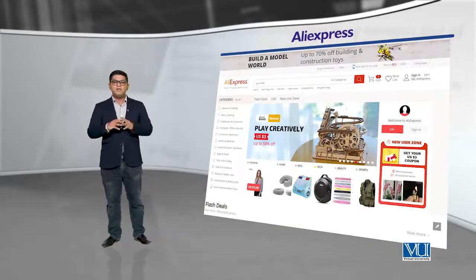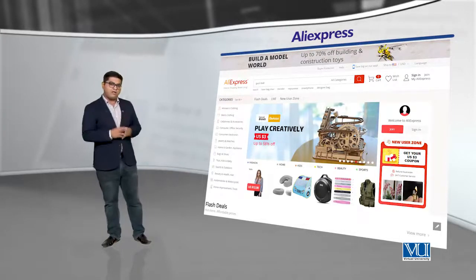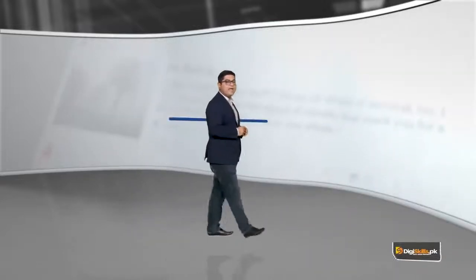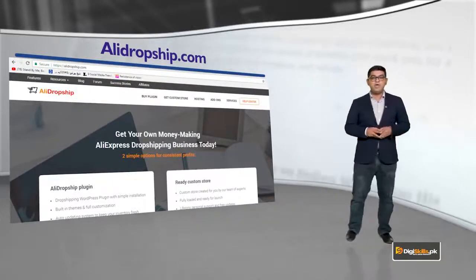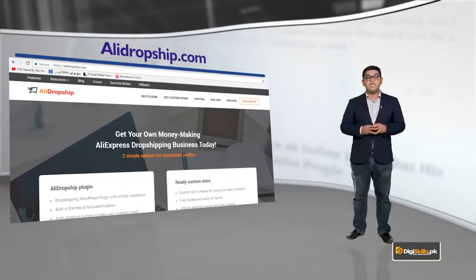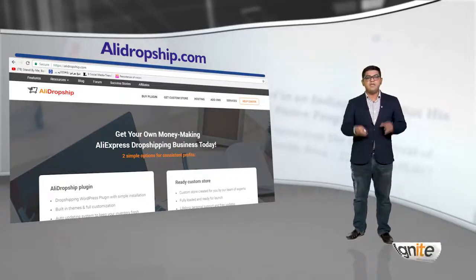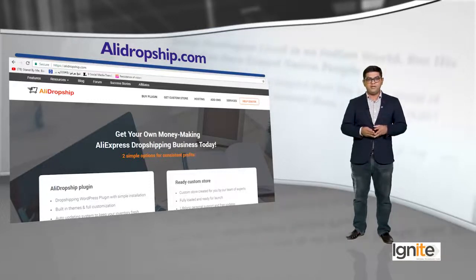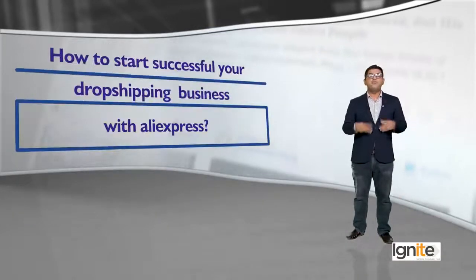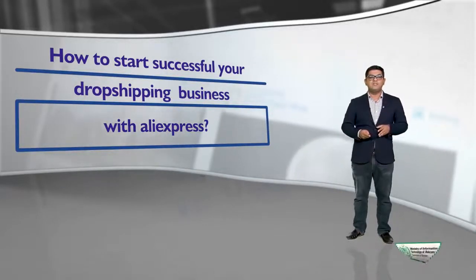The focus of this particular topic is going to be AliExpress. AliExpress is the global consumer platform for all kinds of e-commerce things. Is ke liye ek site hai jis ka naam hai AliDropship.com. AliDropship.com pe jaake aap achhe tariqe se samajh sakte hain ke WordPress ko use karte hue aap drop shipping kaise kar sakte hain — how to start your successful drop shipping business with AliExpress.